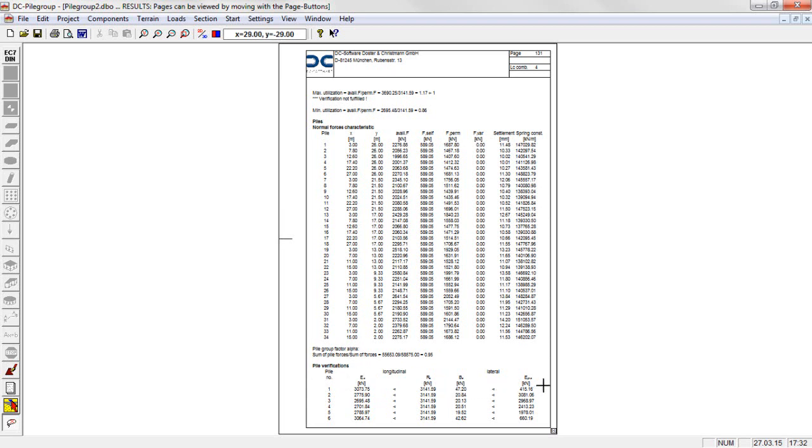Verifications include load transfer by skin friction and end bearing, as well as in the lateral direction by elastic bedding with adaption to the passive earth pressure.